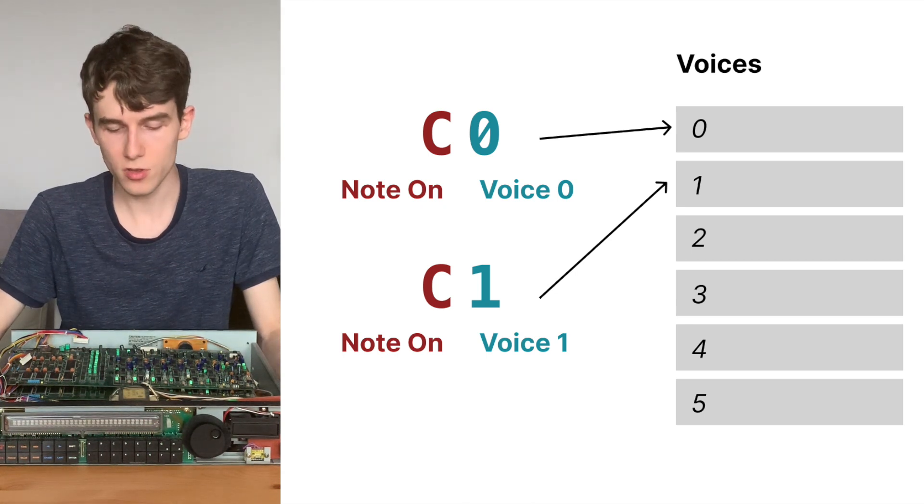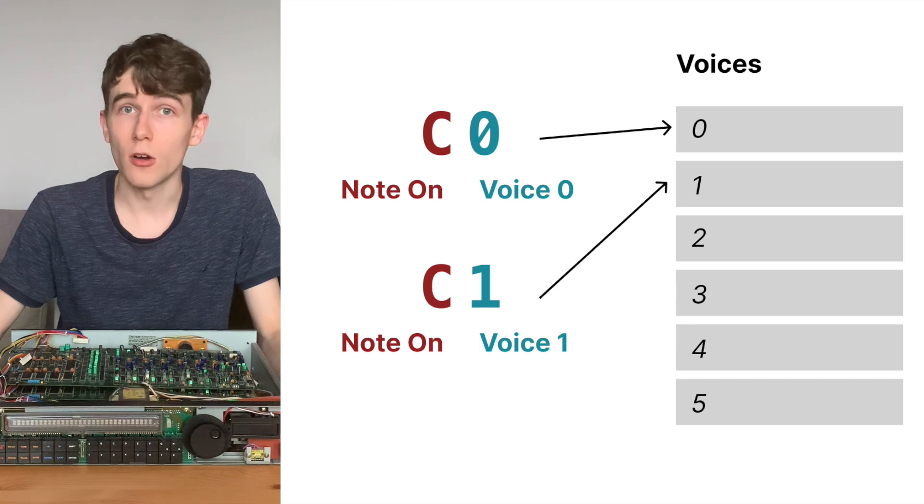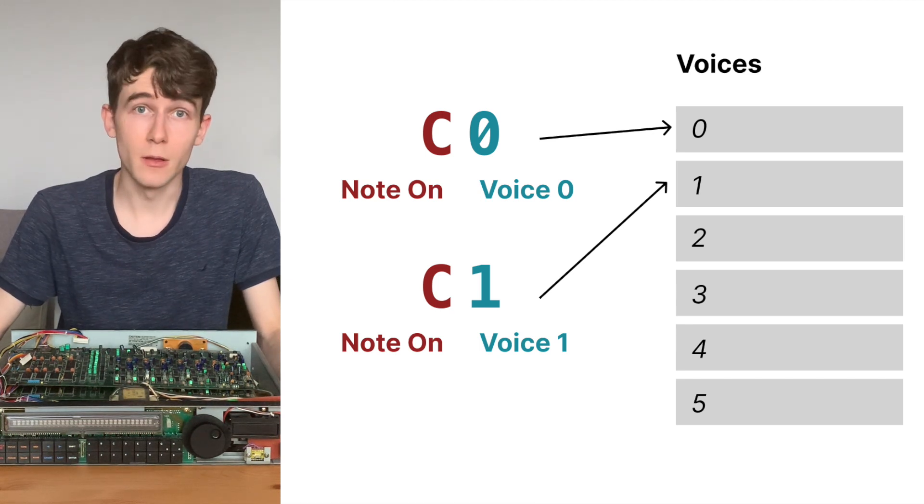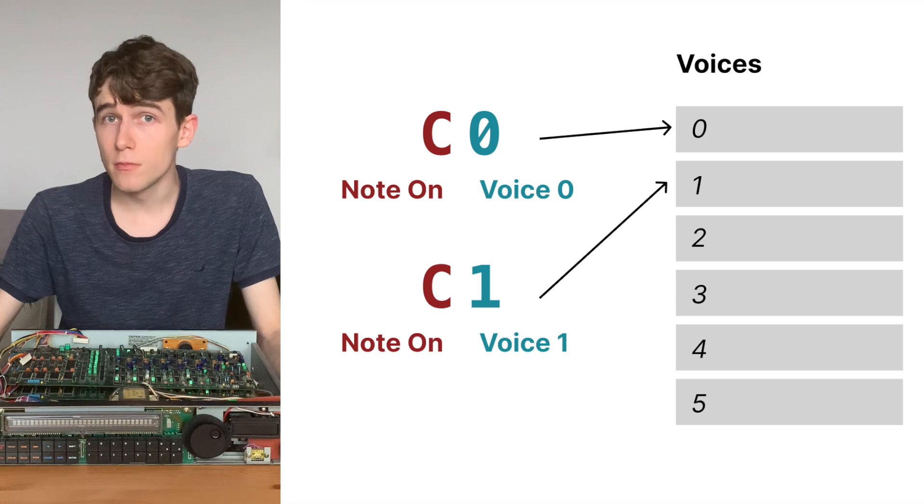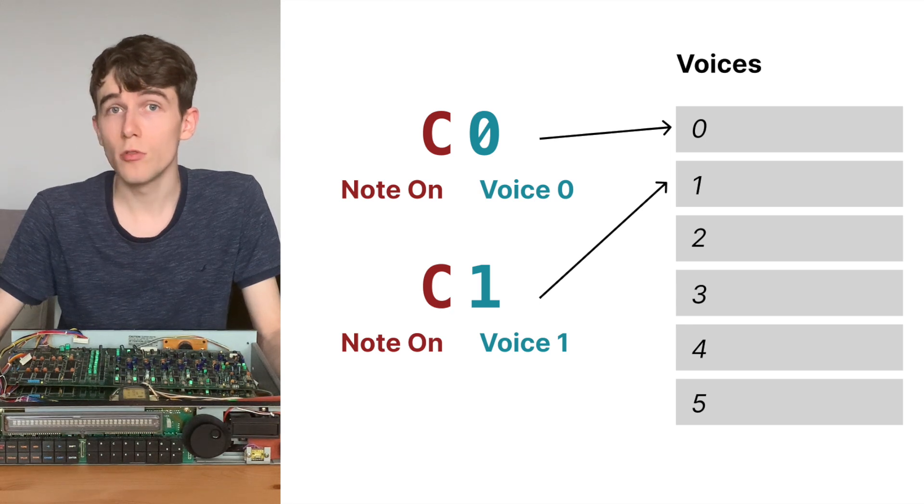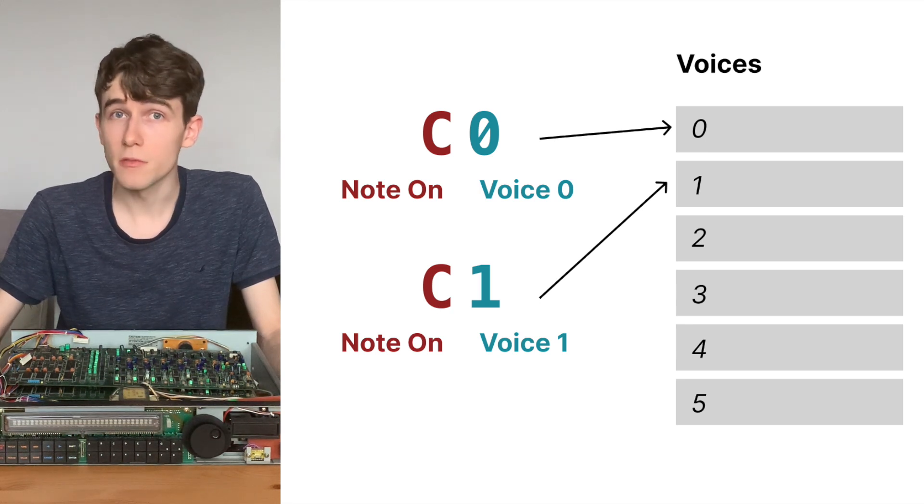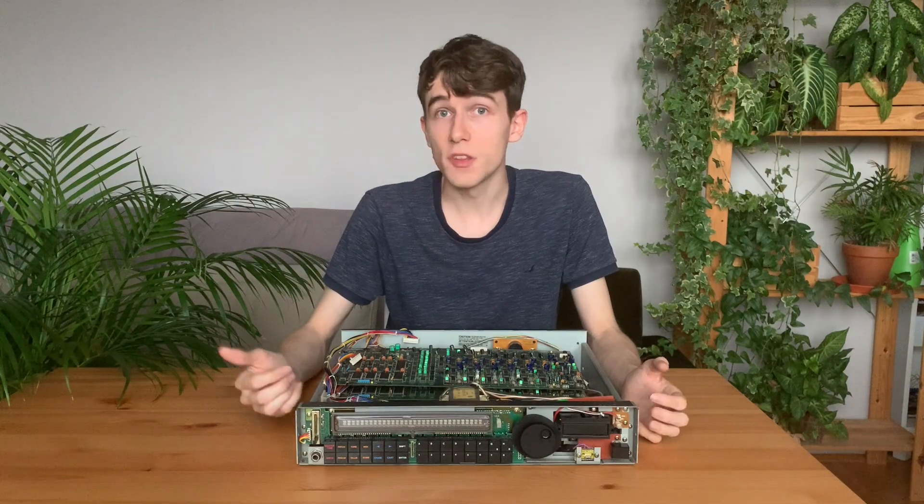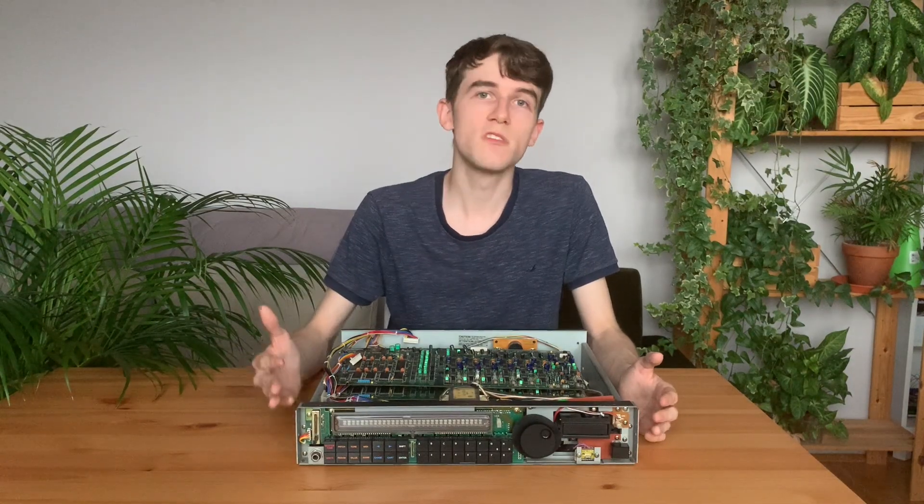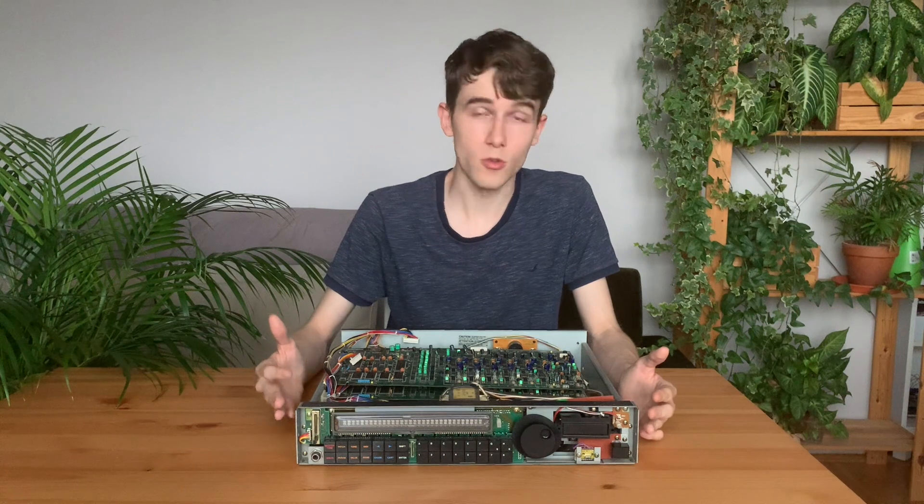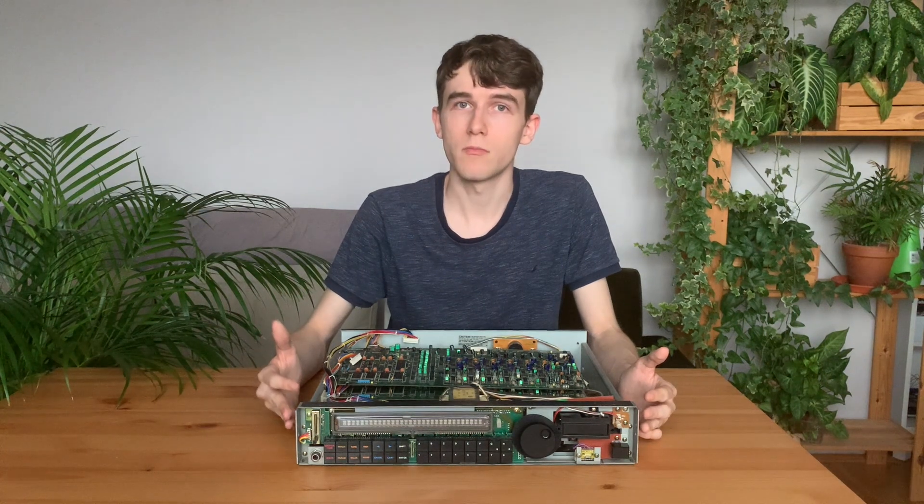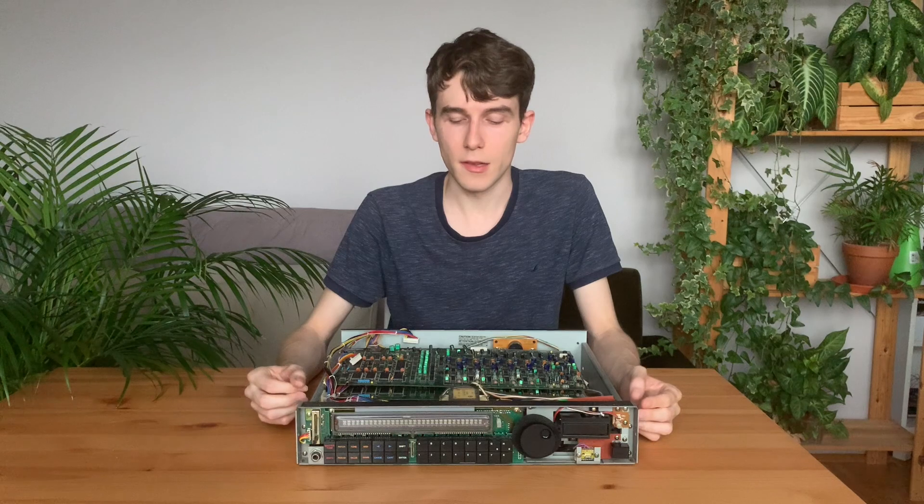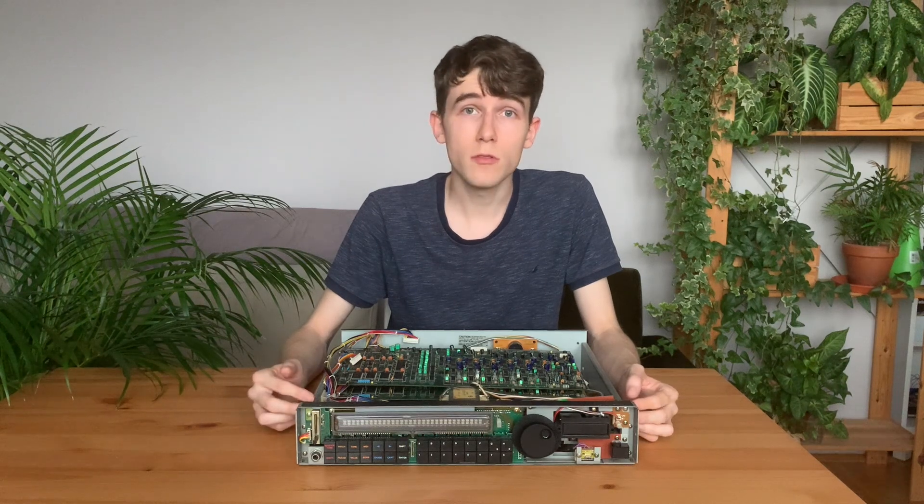Since we need to keep track of the voices and select which one of the six voices we want to use, we need to keep track of which notes are playing and which ones are free. And by using this method, we can also build some cool algorithms on top of it. For example, I implemented a voice stealing algorithm,